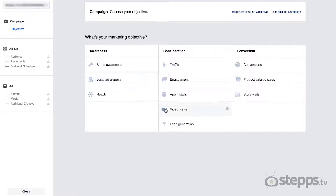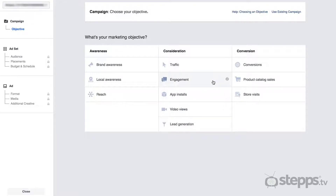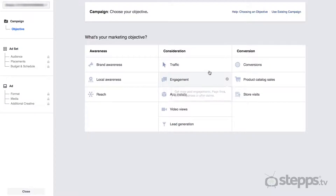If you have a video you'd like to promote — maybe a market update video, an agent profile, or a stunning video of one of your listings — you may choose the Video Views objective to drive more views. If you have an existing post on your Facebook page that you'd like to promote to drive more engagement, you might choose the Engagement objective to keep the conversation going. Or, if you have a listing or a blog on your website that you'd like to promote, you'll want to choose the Traffic objective.